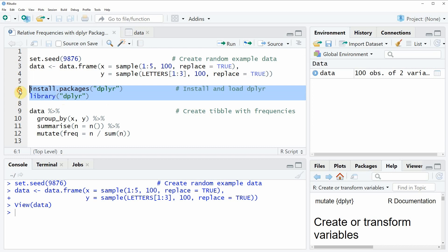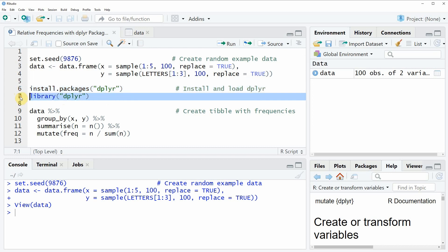I have installed the package already so I'm just going to load it with line 7 of the code and afterwards we can use the functions of the dplyr package.